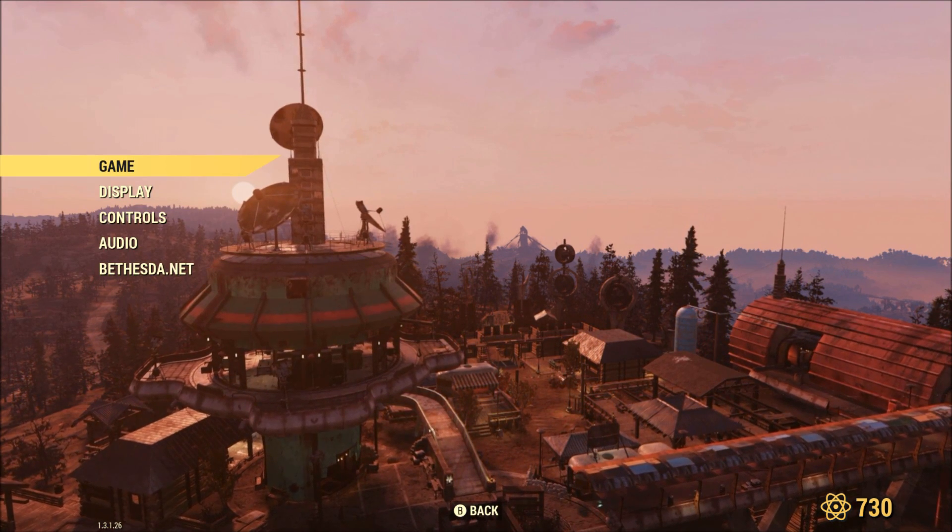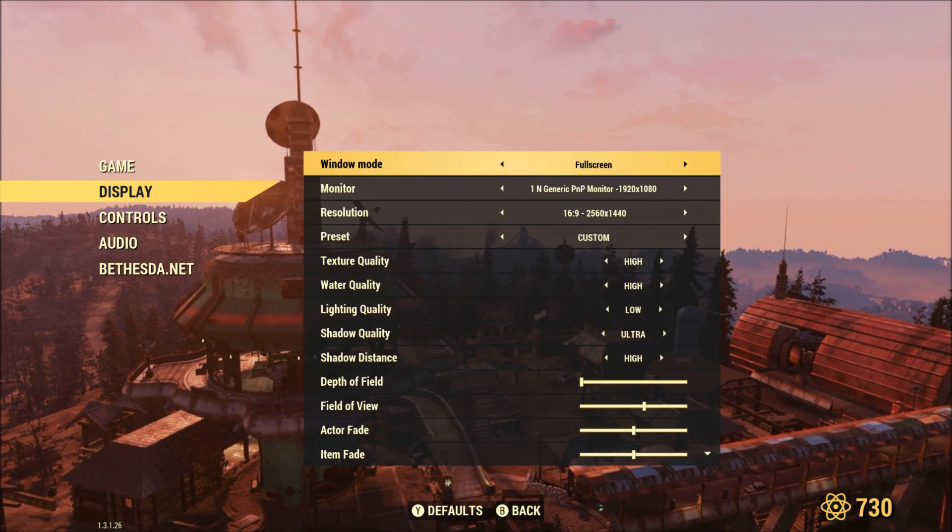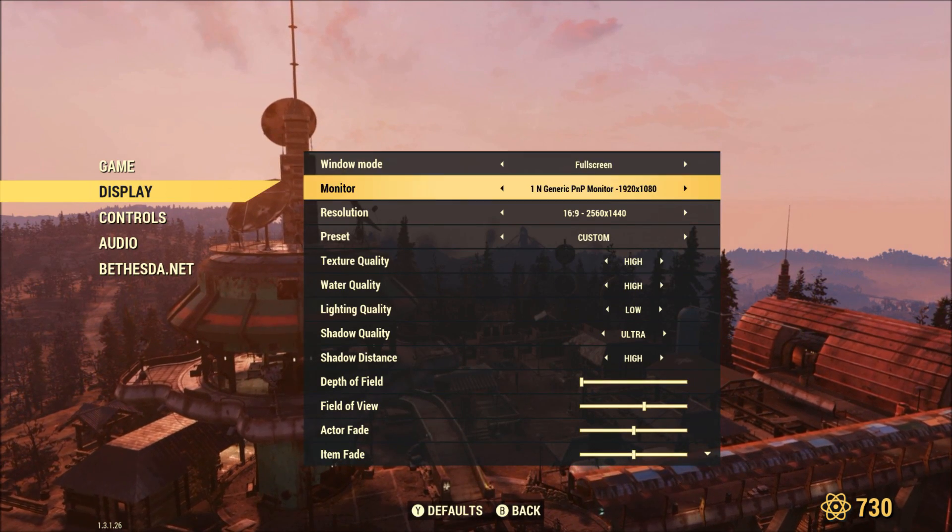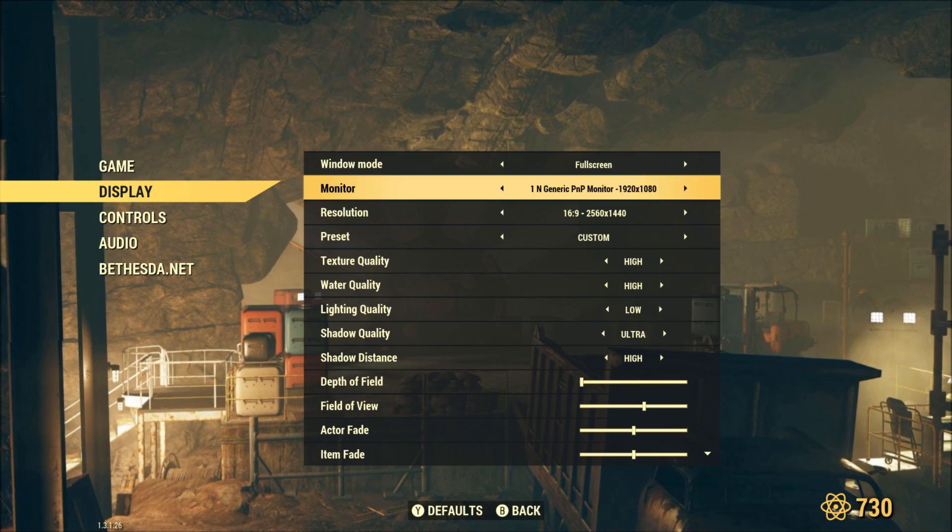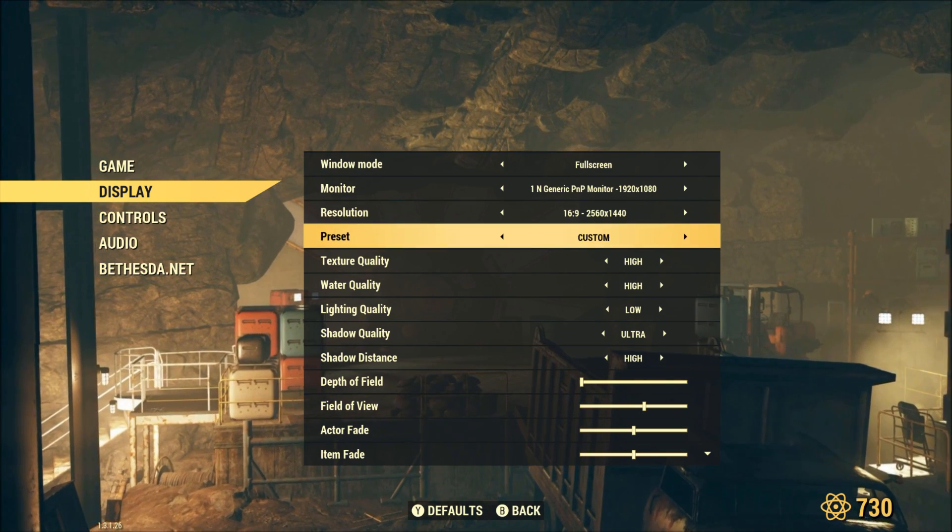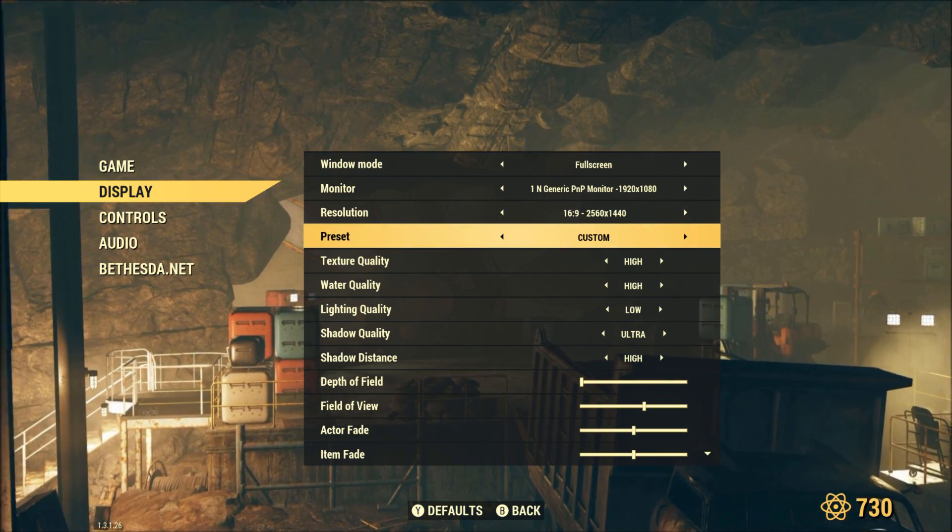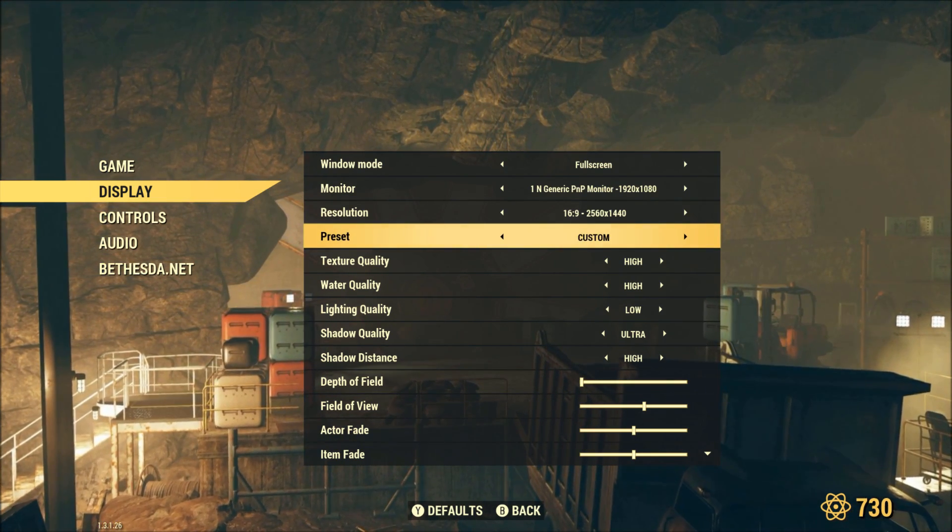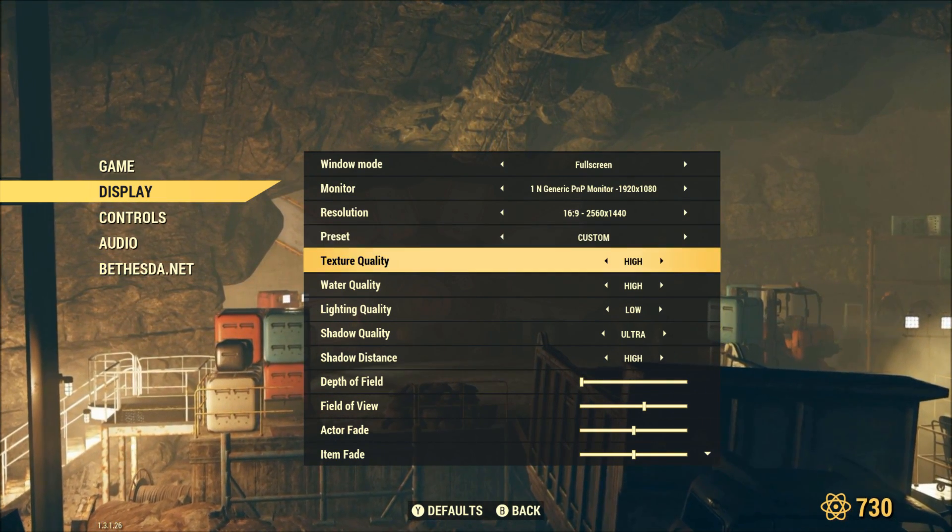So first we're going to go to our in-game settings, we're going to go to display, we're going to enable full screen, we're going to go to present, and we're going to set it to custom.